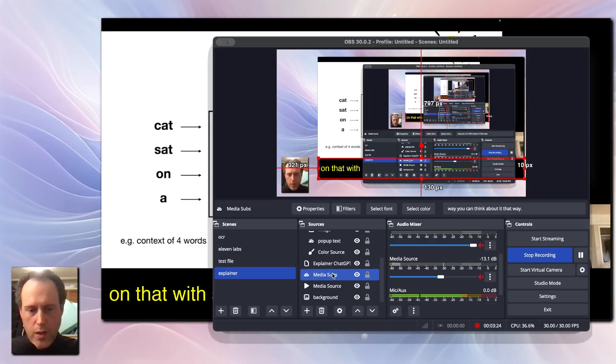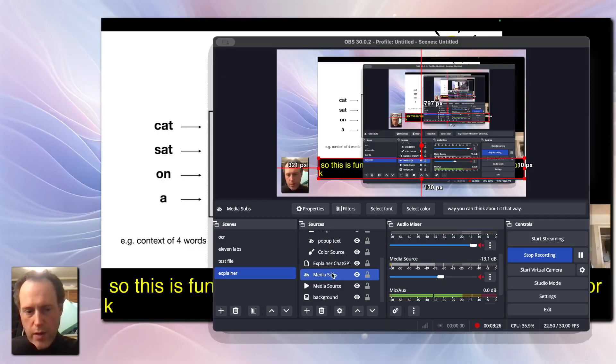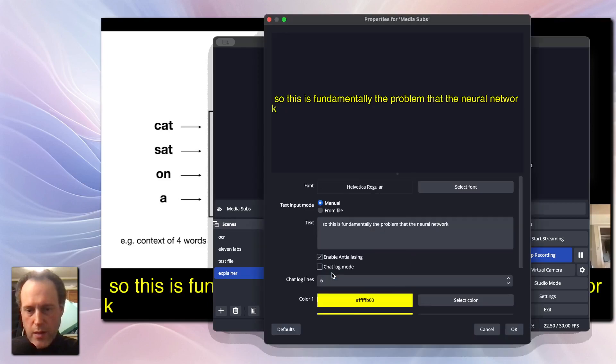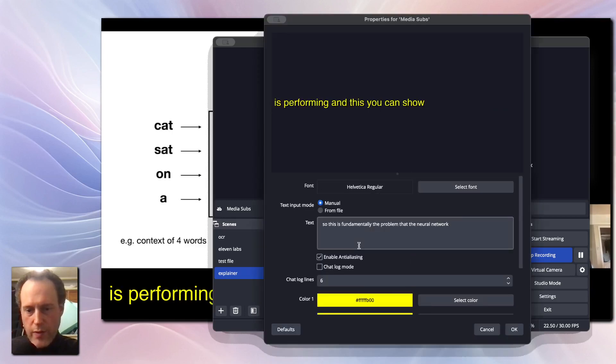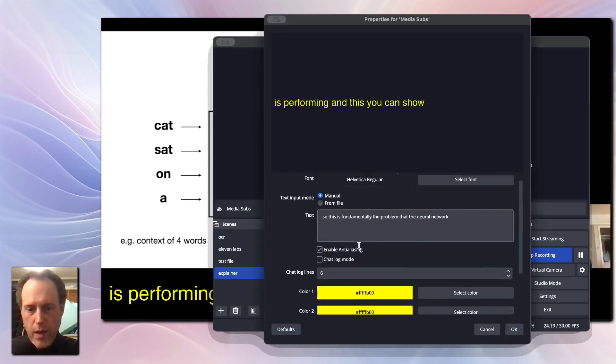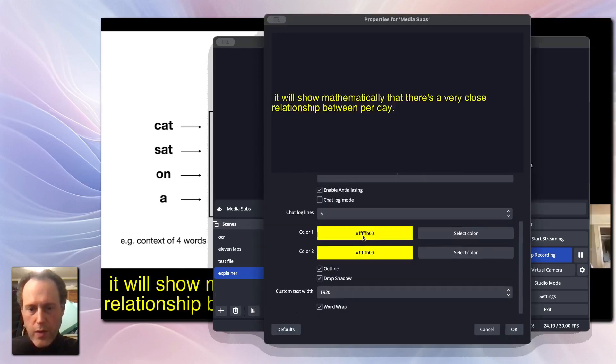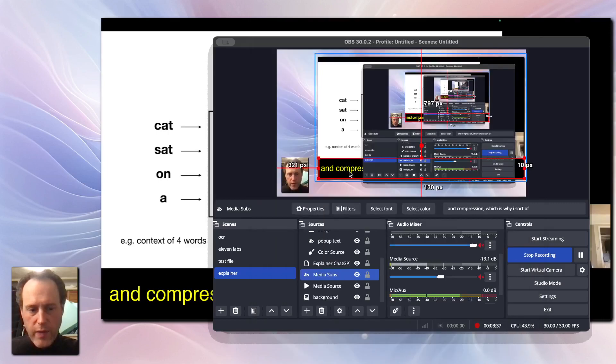You can adjust the font, size, color, and other settings according to your preference. Here I've set it up to a yellow color with an outline and a shadow and I placed it roughly below the video.